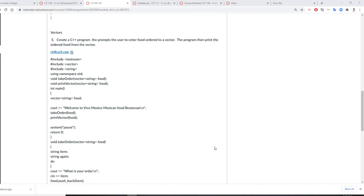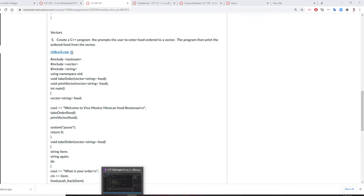We want to use a vector, because vector is a one-dimensional array and also flexible, can grow and shrink. It just depends on your demand. So we're going to use this program for a restaurant. Let's do it right now.